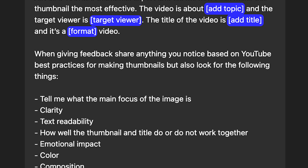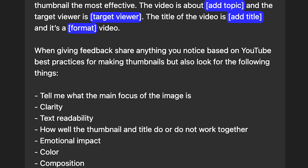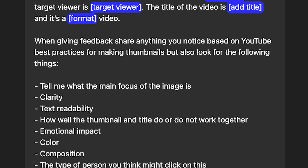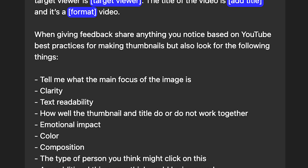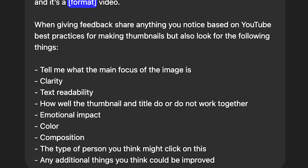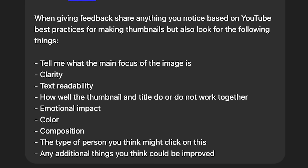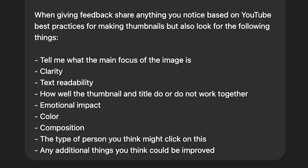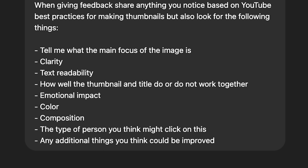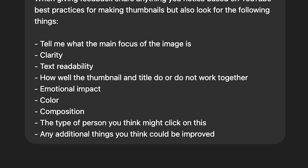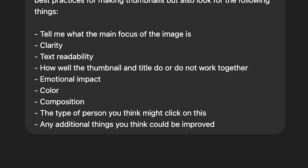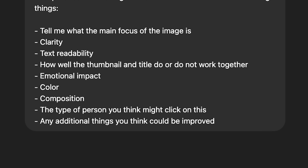When giving feedback, share anything you notice based on YouTube best practices for making thumbnails, but also look for the following things: tell me what the main focus of the image is and tell me if it's clear, text readability, how well the thumbnail and title do or do not work together, emotional impact of the thumbnail, the color of the thumbnail, composition, the type of person you think might click on this, and any additional things you think could be improved.